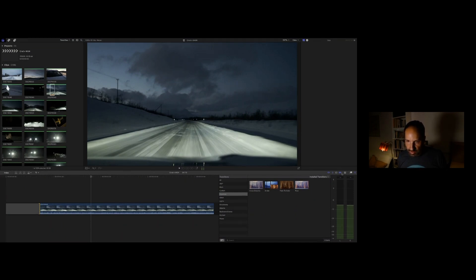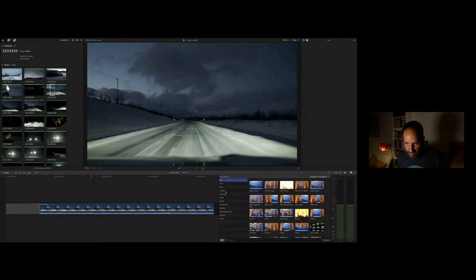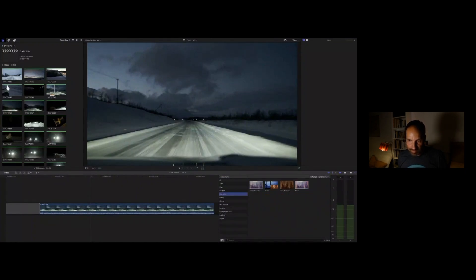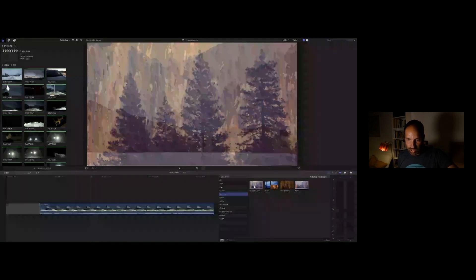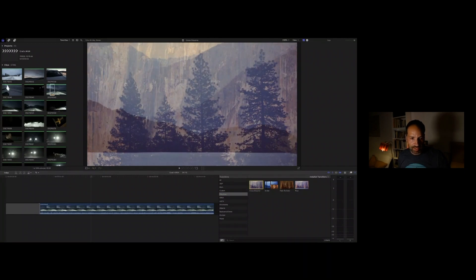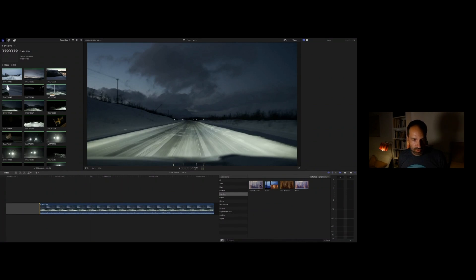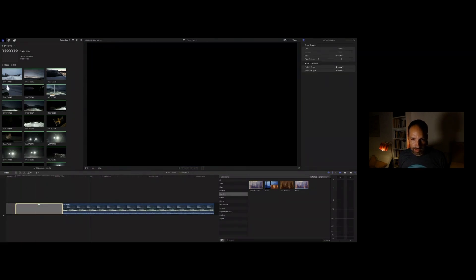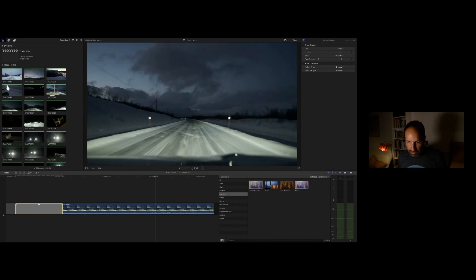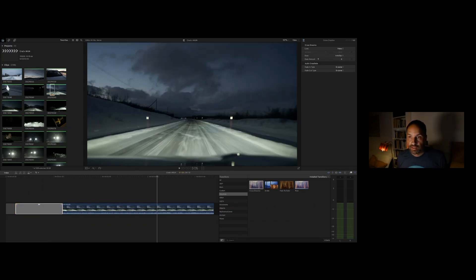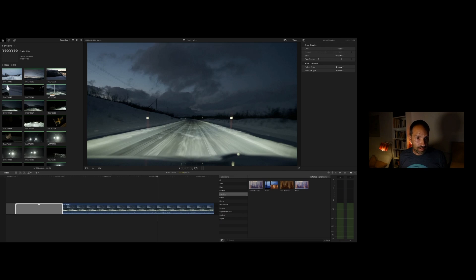I'm going to add a little gap at the beginning and then add a transition. Over on this side we have a list of transitions — they come in all forms and sizes, but don't get too crazy. The ones I usually use are Cross Dissolve. You can either double-click it or drag and drop it. Now we have a Cross Dissolve, meaning we go from black and fade in to the clip. Very good.